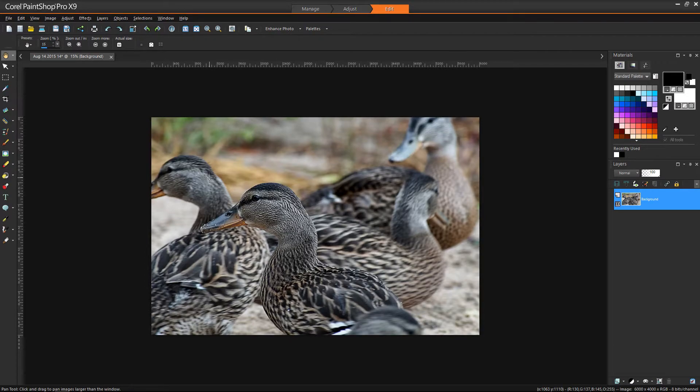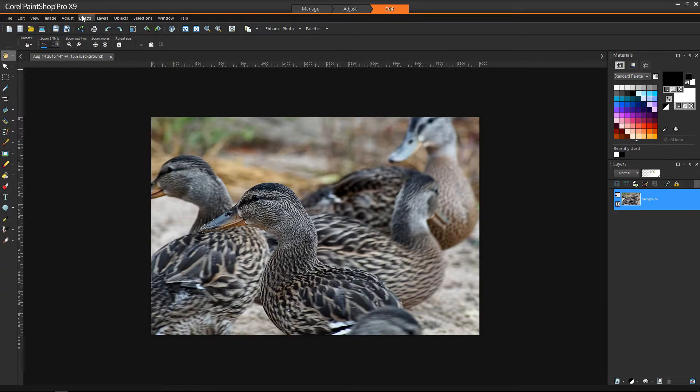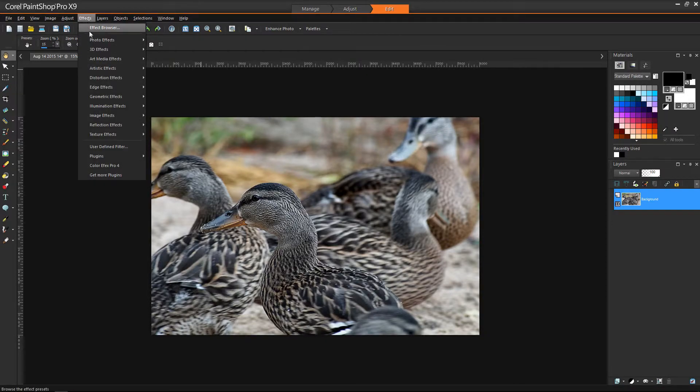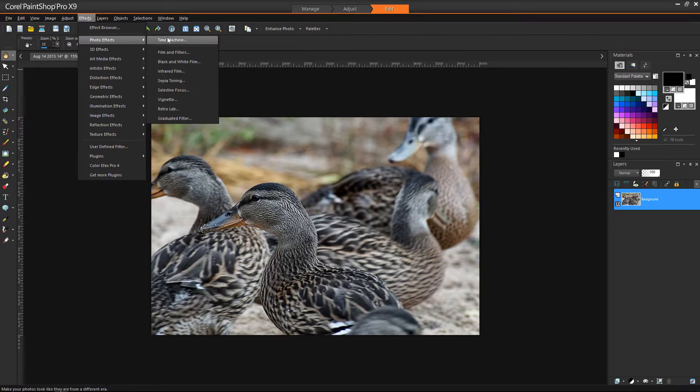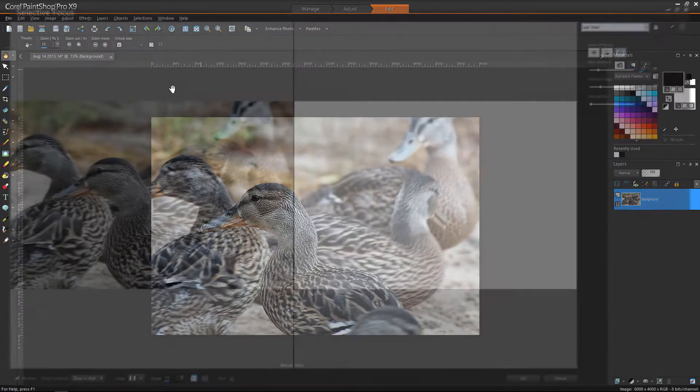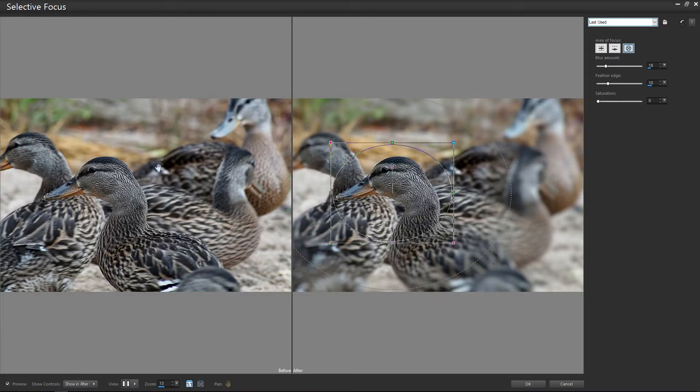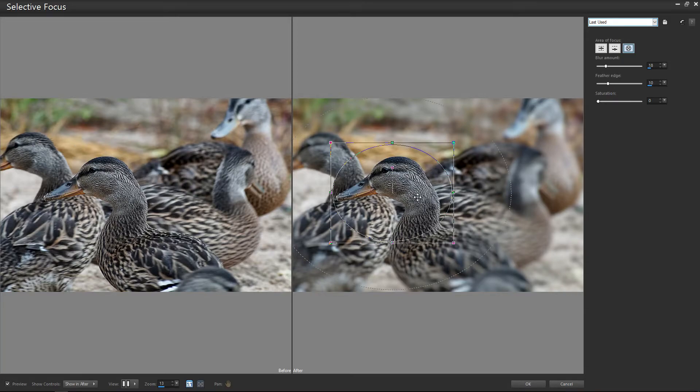And for this tip, we don't need our Nik FX. We can go right into the Corel Paint Shop effects. And under the Effects tab, Photo Effects, we have the option to do Selective Focus. Okay, so when we bring that up, we have our original photo is on the left. And on the right is going to be the effect that we apply.